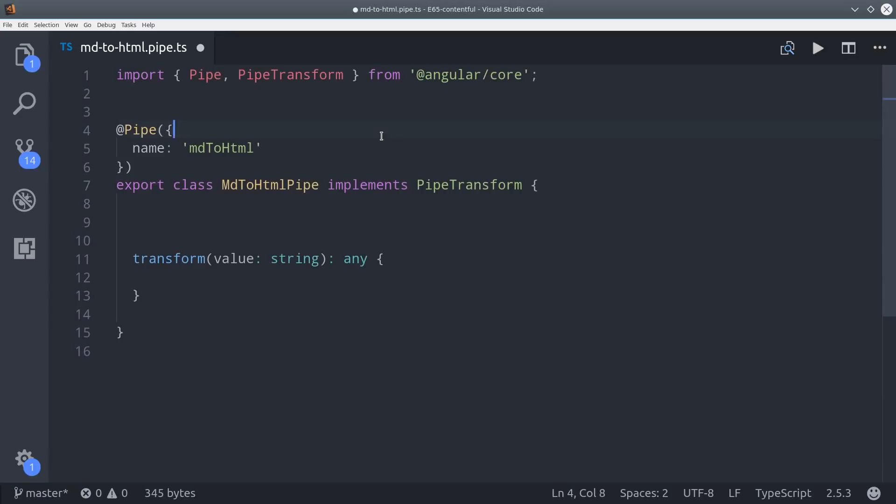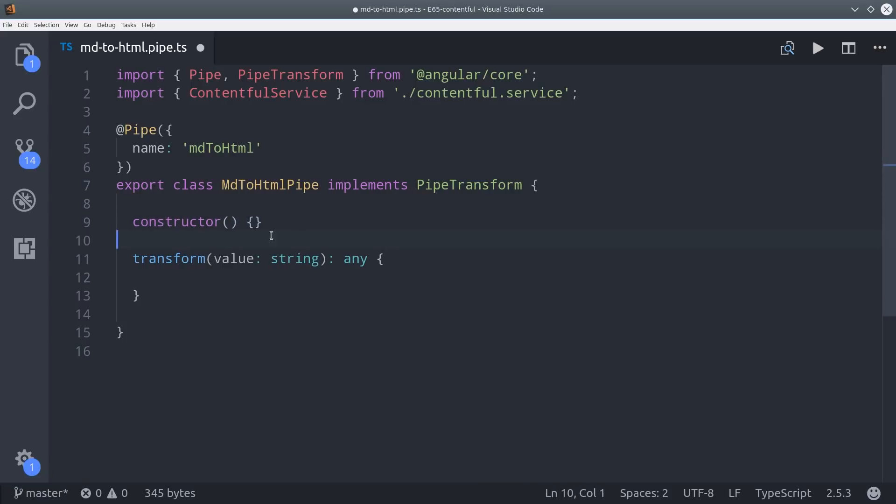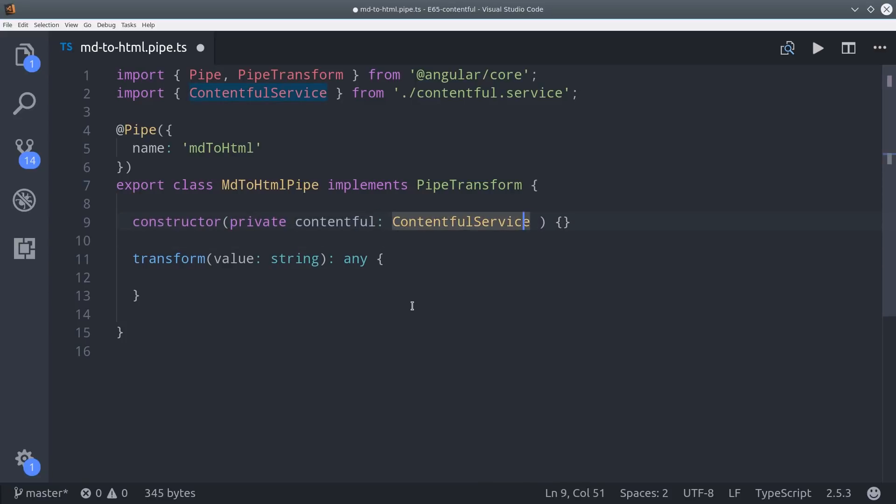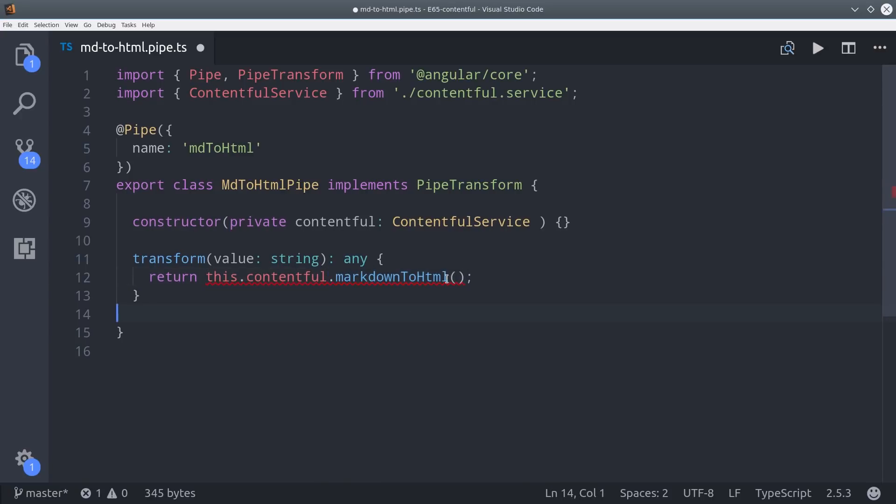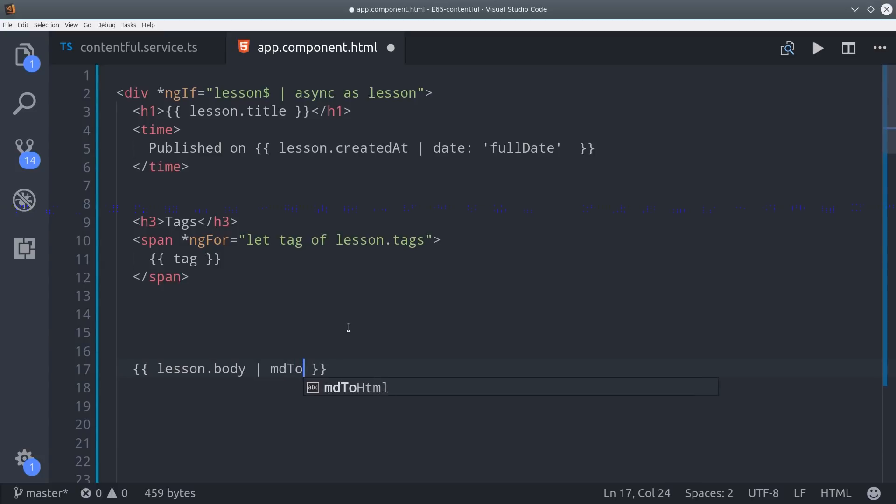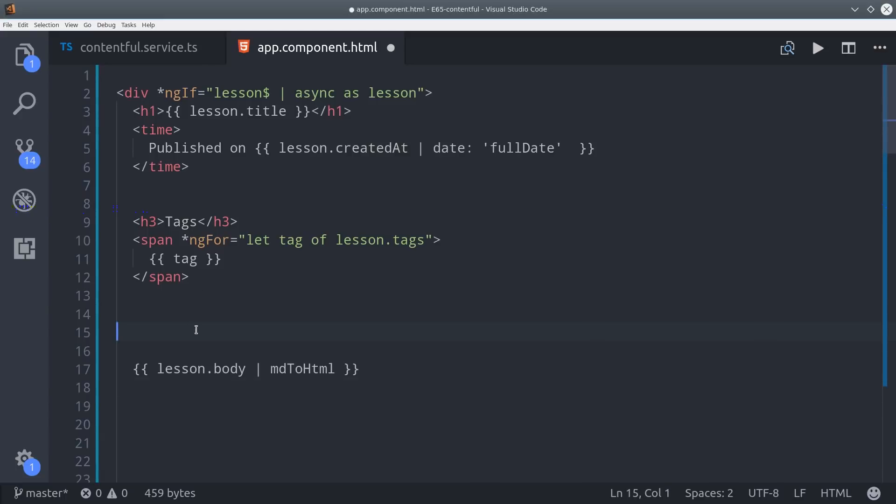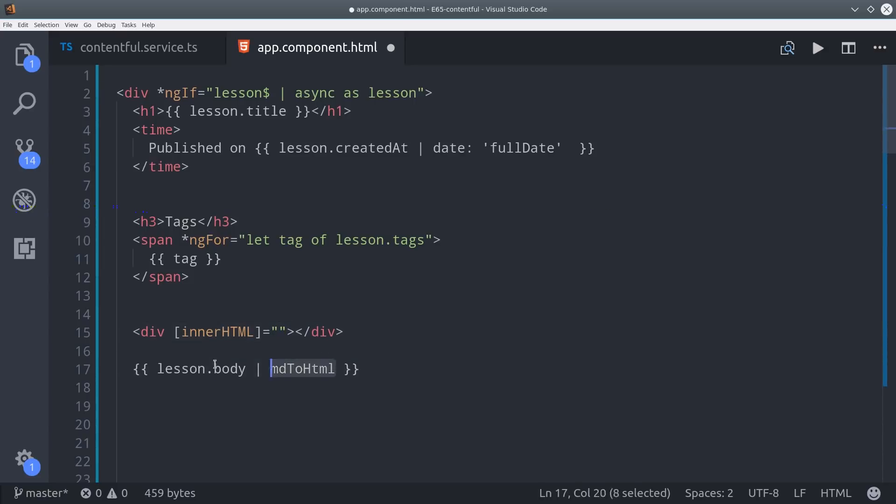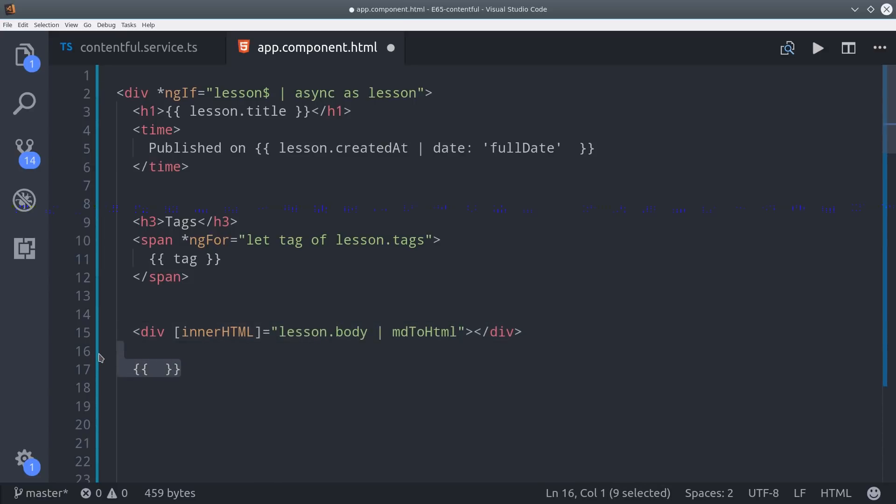Then we can import the Contentful service inside of our pipe and we'll inject that into the constructor just like we would in a component. Then all we have to do is take the input value and call the method we just created in the service on that value. Then we can add the pipe to our lesson body but it's still only going to display a string. So at this point we just have a string of HTML code. What we can do is bind this to the inner HTML property on a div. This will render it as actual HTML elements which is what we want to display to the end user.